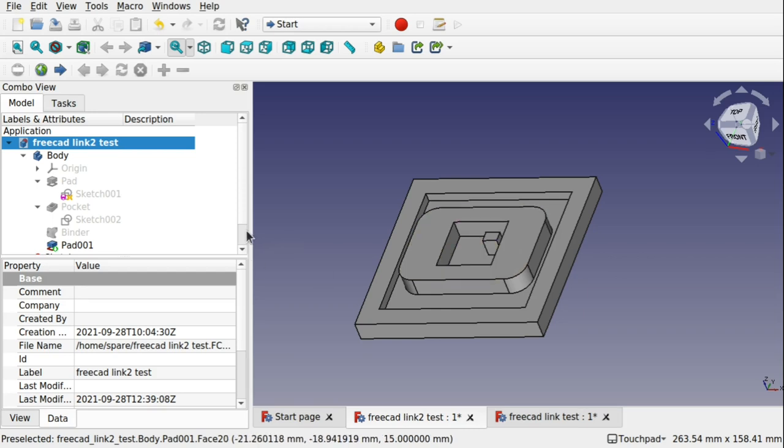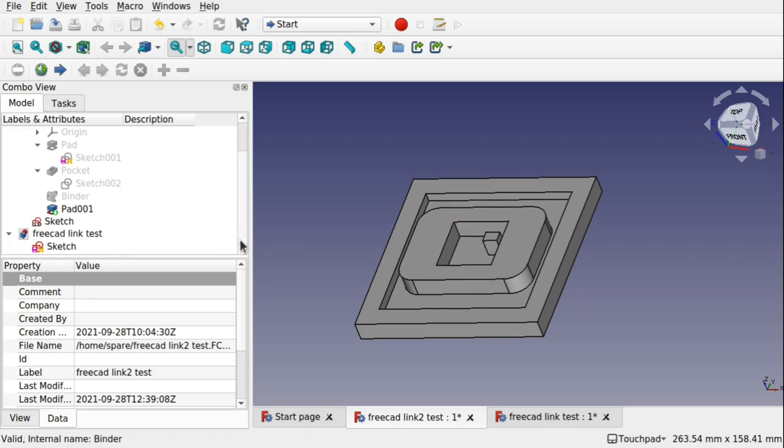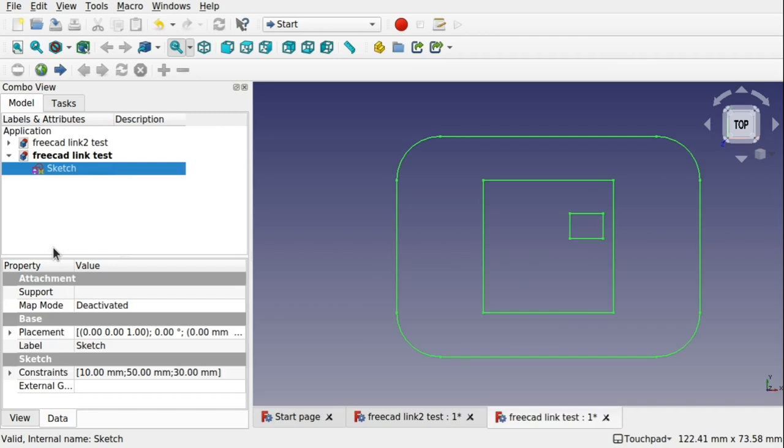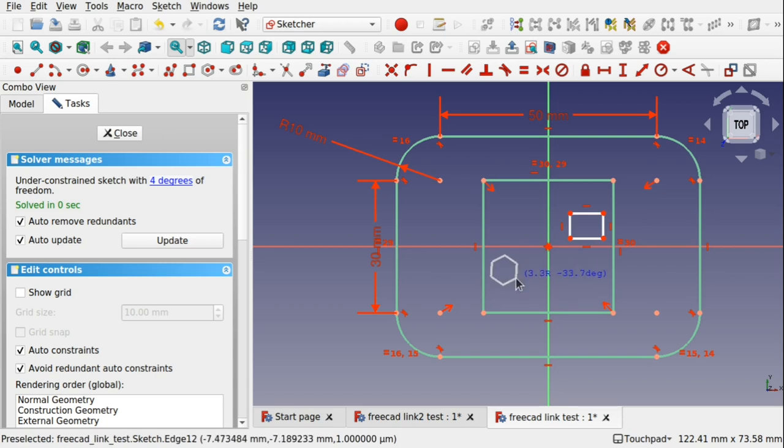So any amendments I make to this sketch will get reflected in my main project. This is great if you've got anything that reoccurs in your sketch, if you've got some kind of template or part you often use and you just want to reuse it for each of your projects or a number of projects.